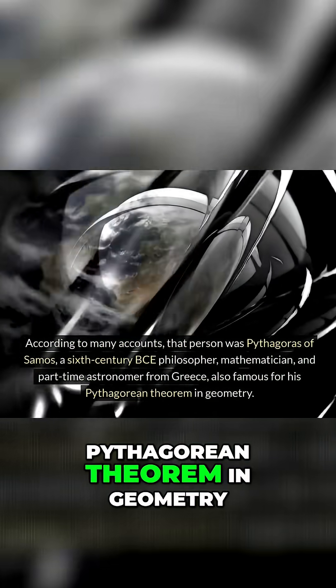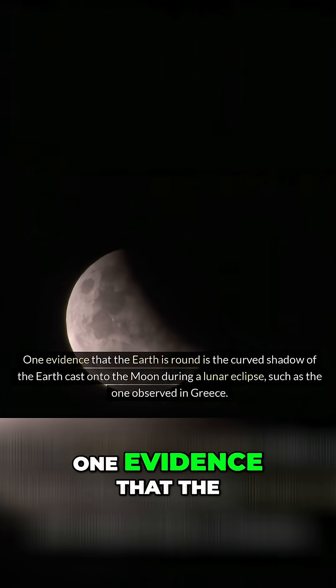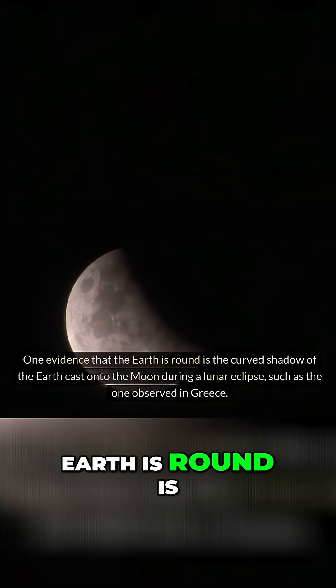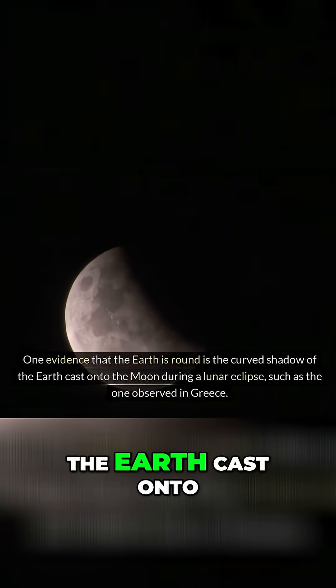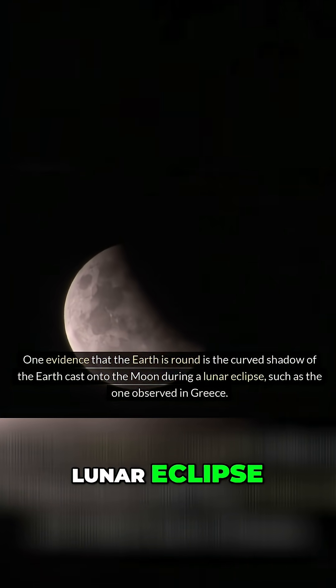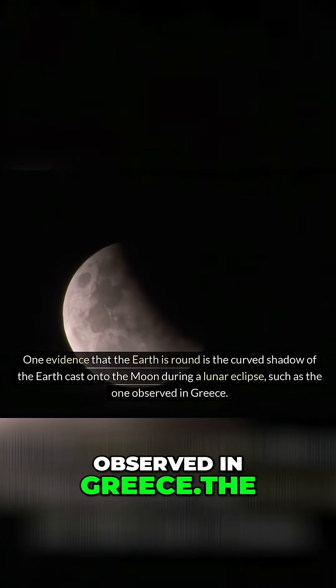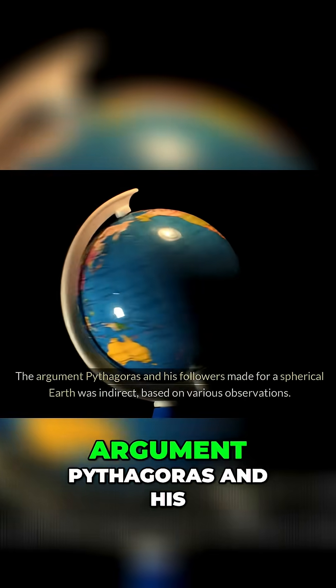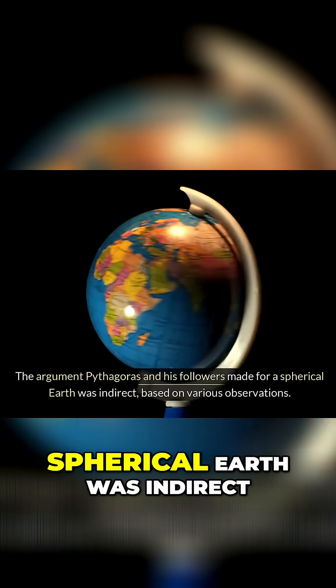One evidence that the Earth is round is the curved shadow of the Earth cast onto the Moon during a lunar eclipse, such as the one observed in Greece. The argument Pythagoras and his followers made for a spherical Earth was indirect, based on various observations.